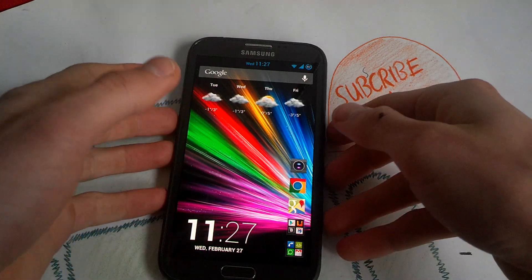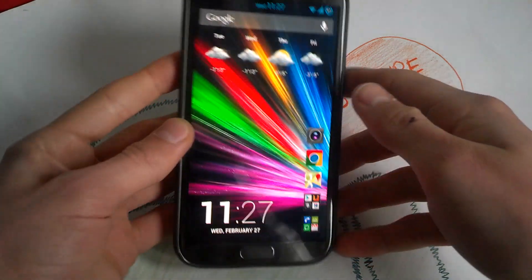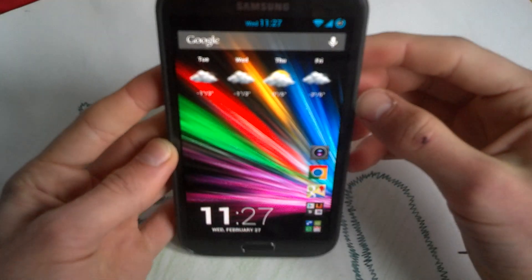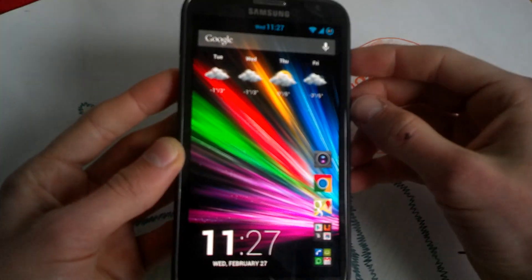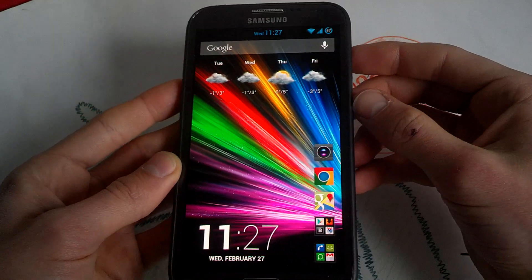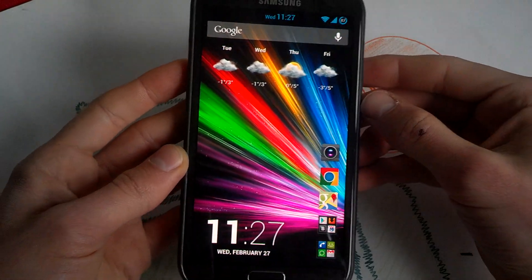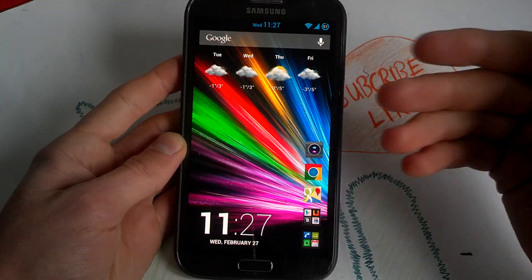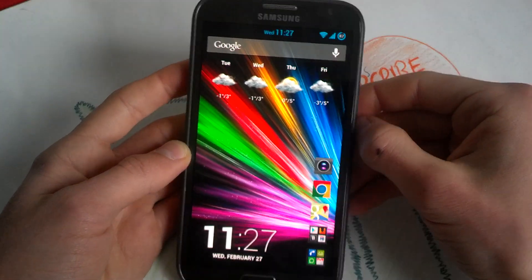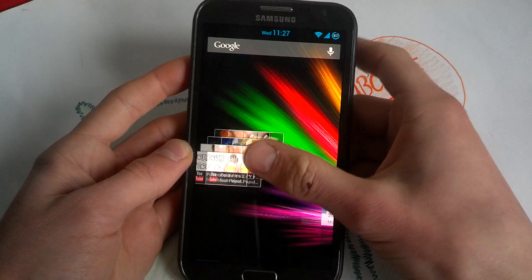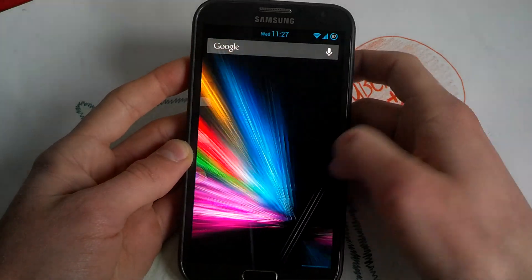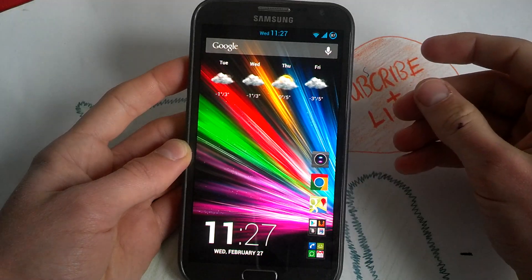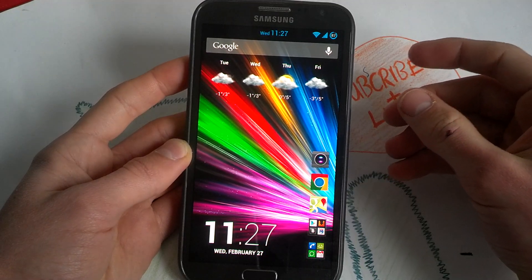Hey, what's going on guys, DroidKevin here. This video is all about what's on my Galaxy Note 2. Maybe you guys saw some widgets in reviews before and want to know what I'm using. In this video I will show you a closer look at what I'm using right now — my home screen setup, my app drawer, new apps and stuff.